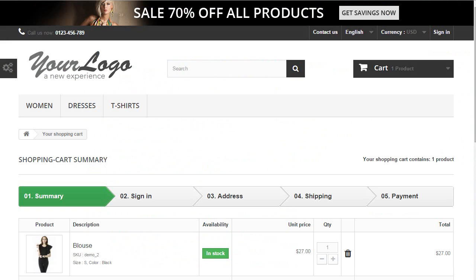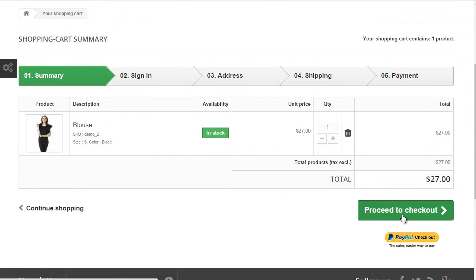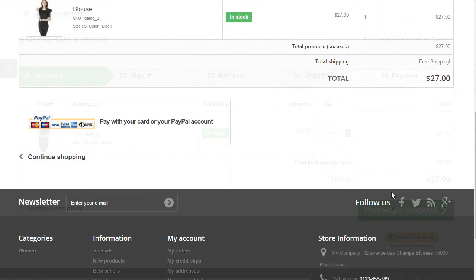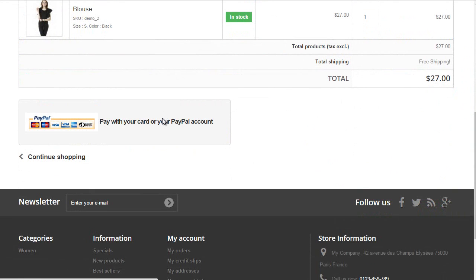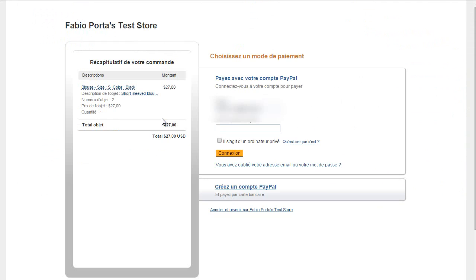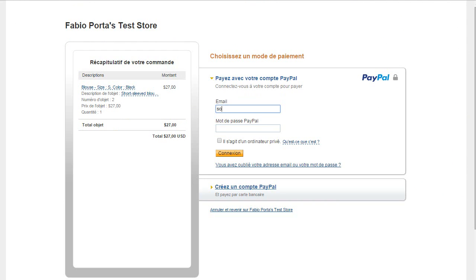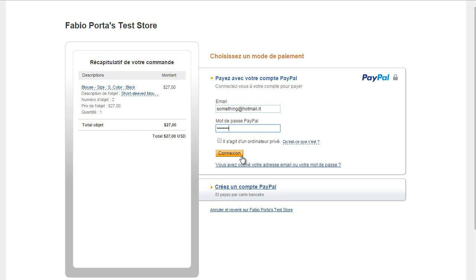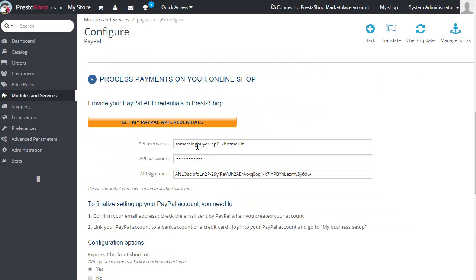I'll go ahead and try with an order. I'll proceed to checkout and choose PayPal. You can see I'm being sent to my test store, so I'll use my test email. You can also see it's French because I set my country in PayPal to France.